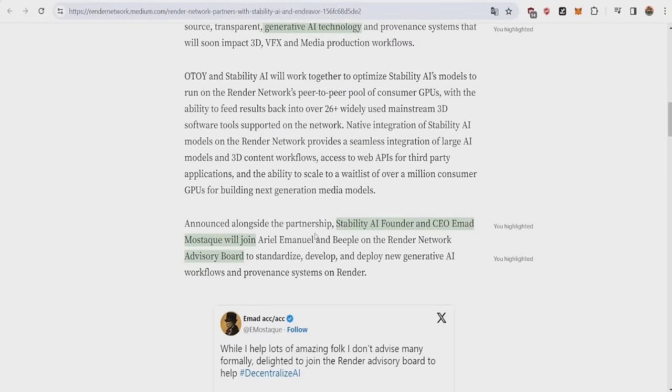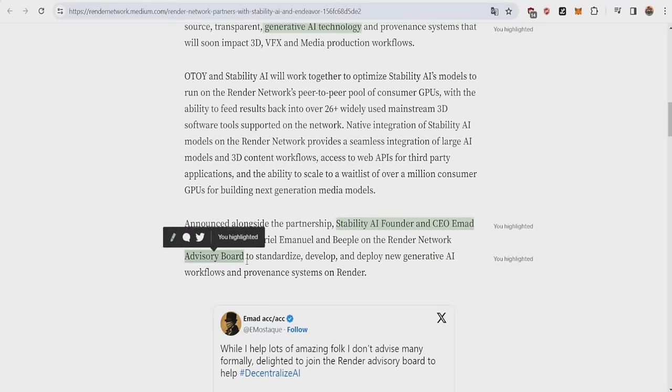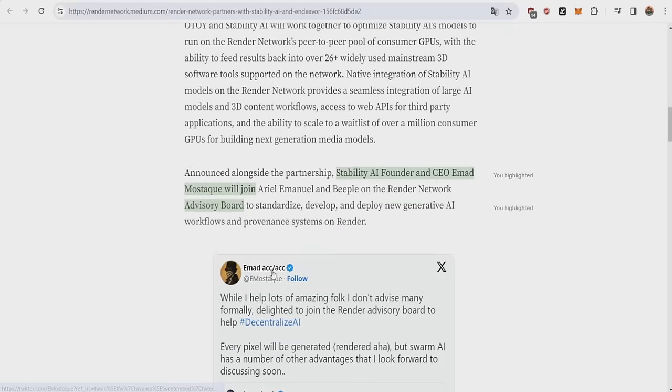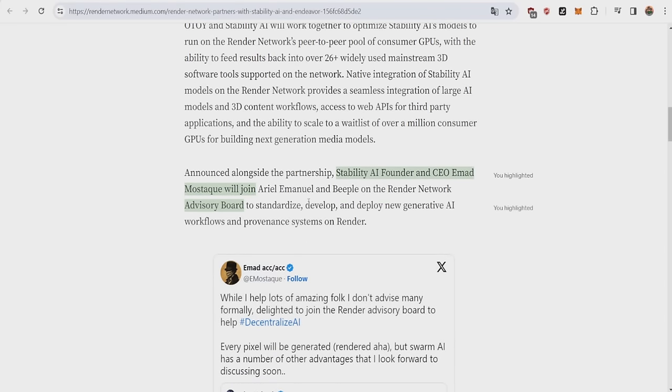The other major part which was actually announced is that along with the partnership, Stability AI founder and CEO Emmett Mostak will join the Render Network Advisory Board. This guy is one of the greatest minds of OpenAI model history, and he will be sitting at the Render Network Advisory Board. So this is really huge already, but there's so much more to come in this video.